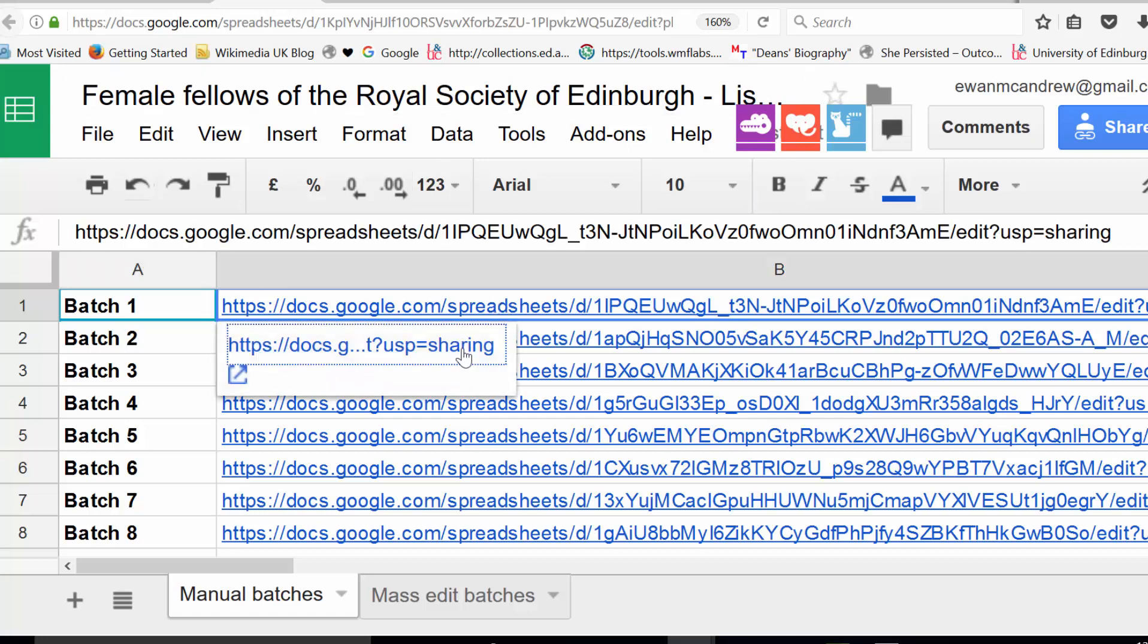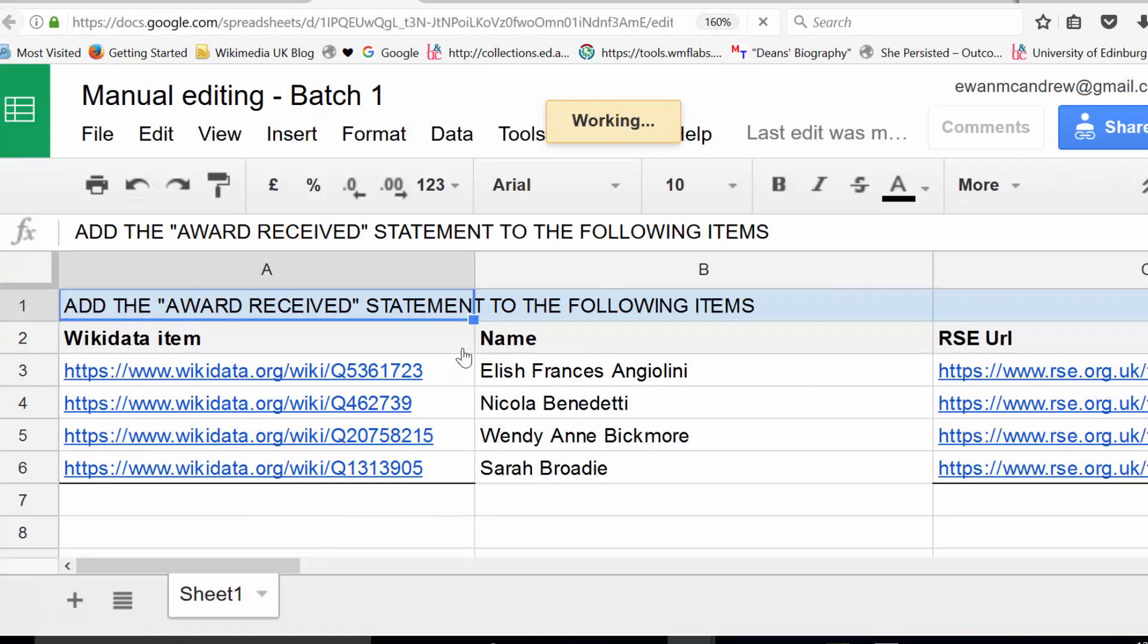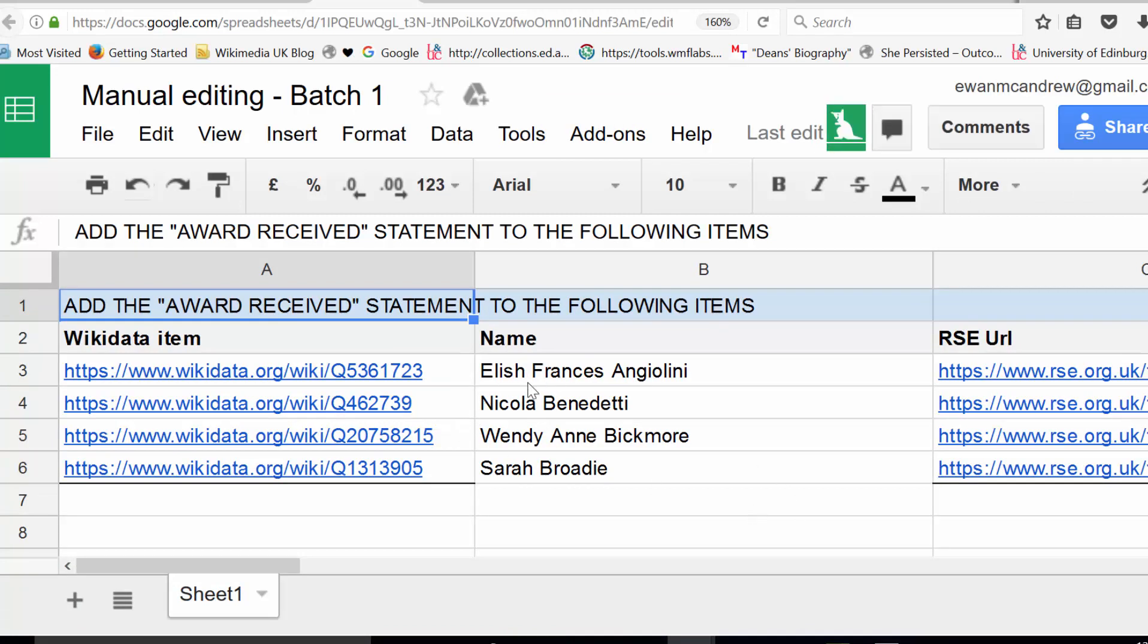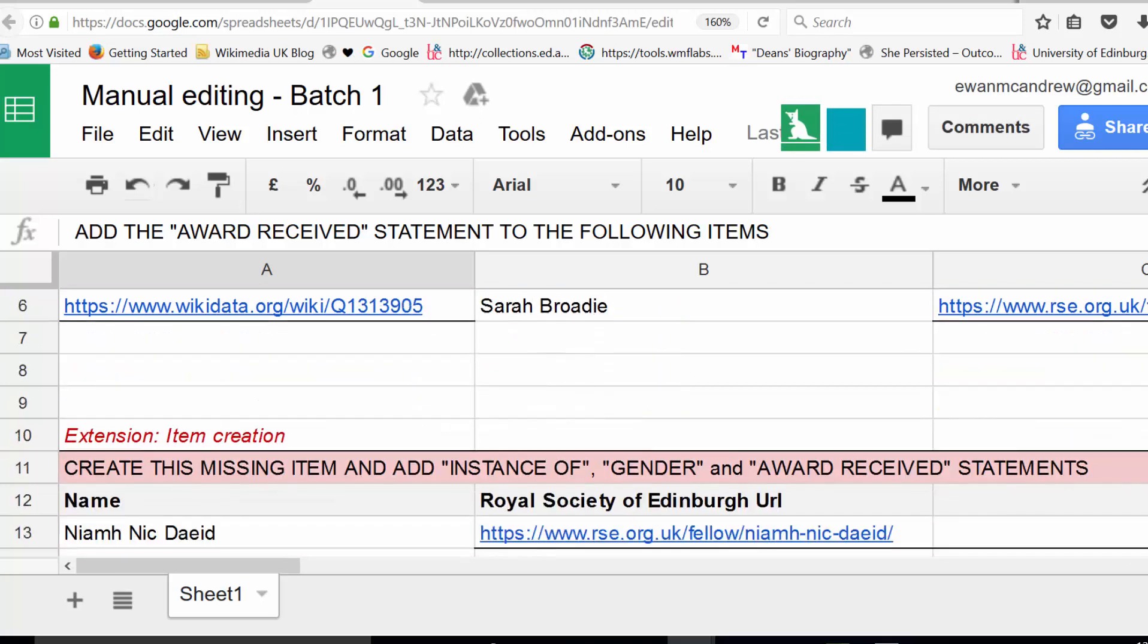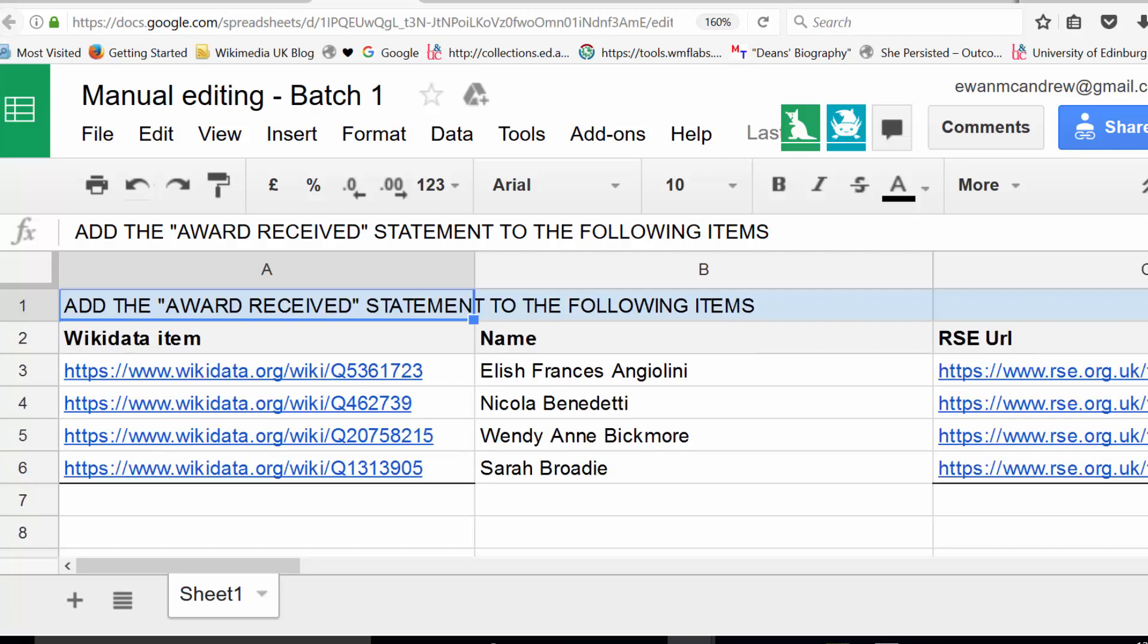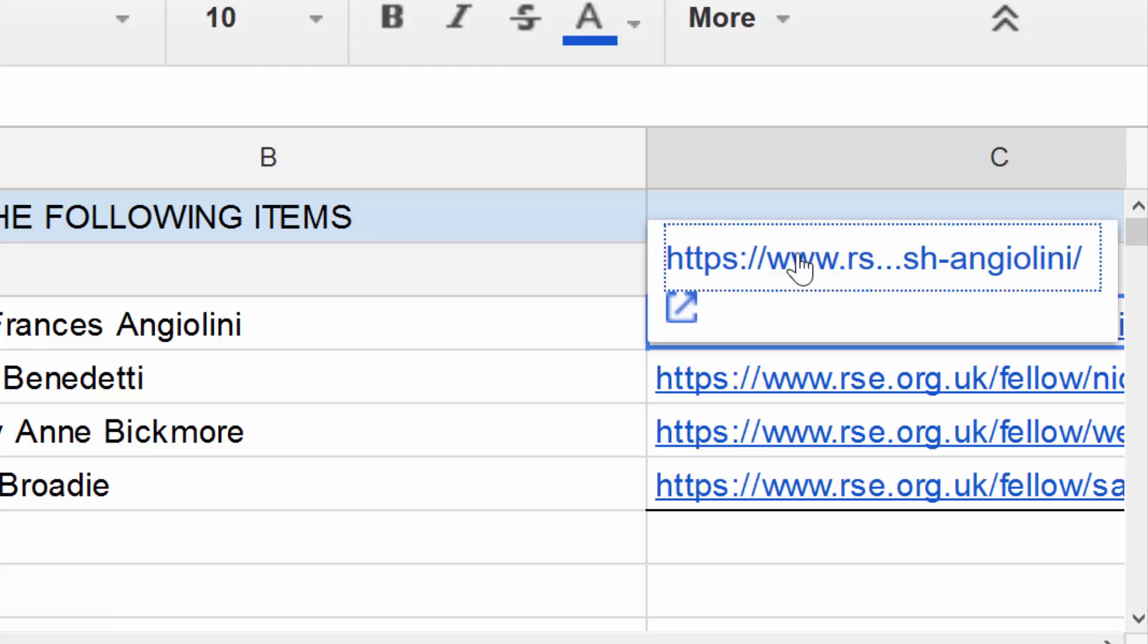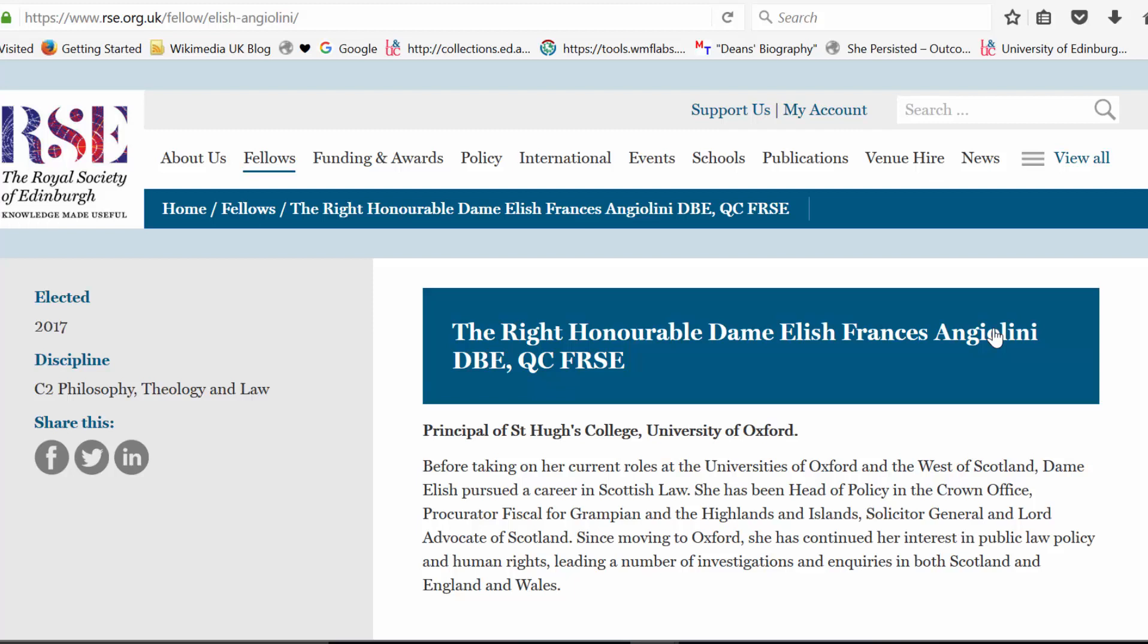If I just click through to batch number one, you'll see that there are five names on this spreadsheet. Four of these names have a Wikidata item already. Further down, a fifth one has no Wikidata item at all. Now, I've taken all this information from a credible source. The third column links you through to the Royal Society of Edinburgh page that describes when they were elected and we have a URL link that we can use as our reference.